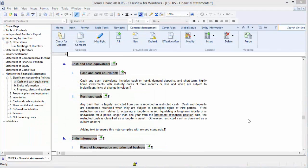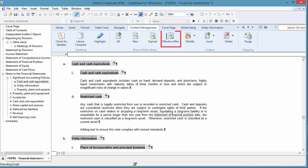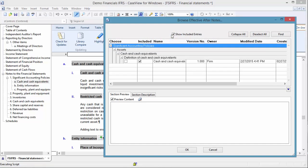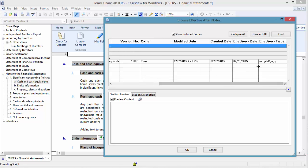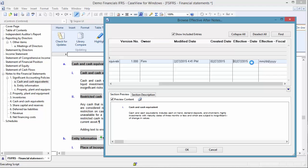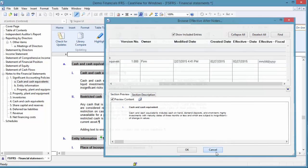Back in the financial statements, on the Content Management tab, clicking Effective After will display any notes set as effective after and list the effective date or effective fiscal date. When implemented, the note content management system is an invaluable tool to the template author and user.